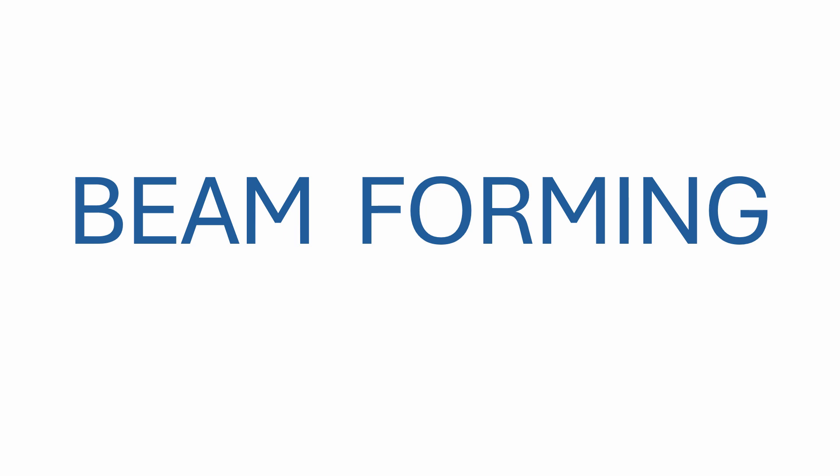I've been meaning to make a lesson about the principle of beamforming for some time now, but I also want to say something about vibe coding, not least because vibe coding is the Collins Dictionary word of the year. So in this lesson I'm going to kill two birds with one stone.